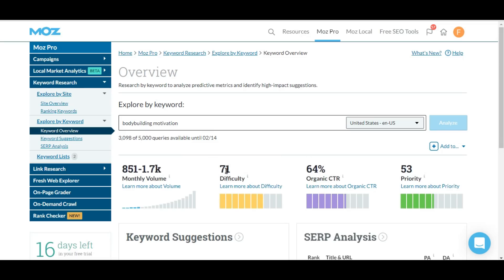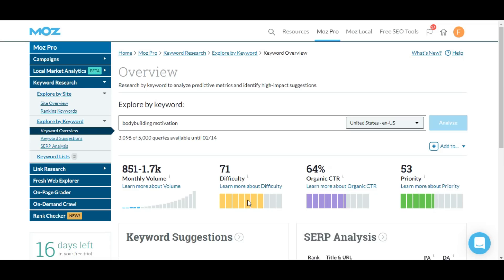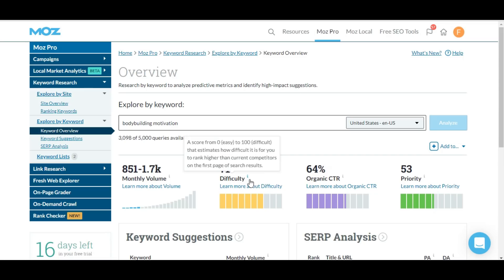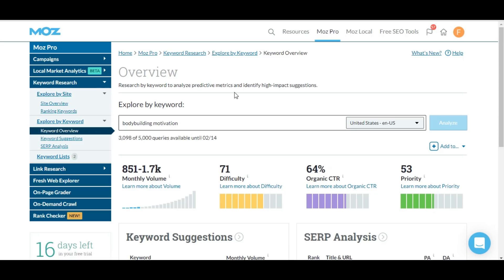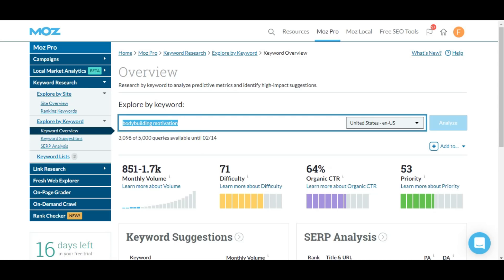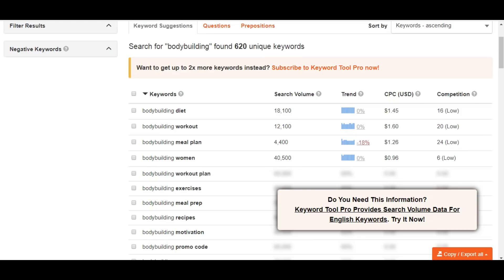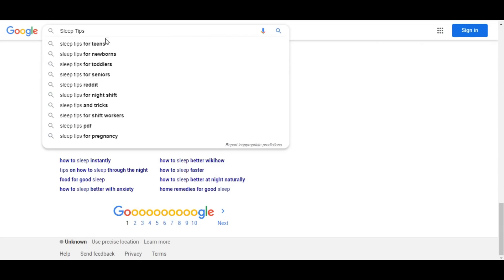It says it's 71 and organic CTR 64, and it shows it's really high, it's going to be a high key. But understand this - don't trust the third-party tools 100%. Do your manual work for these keywords, like search these keywords in Google.